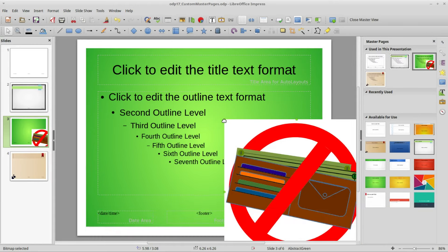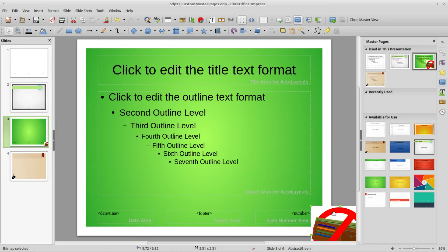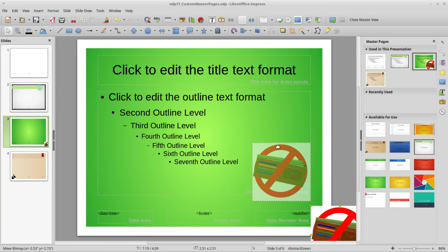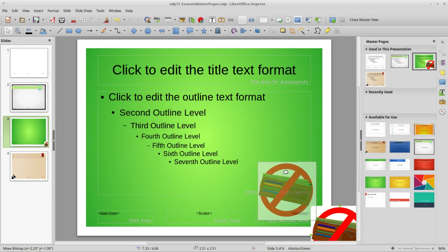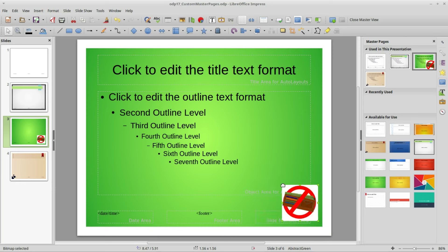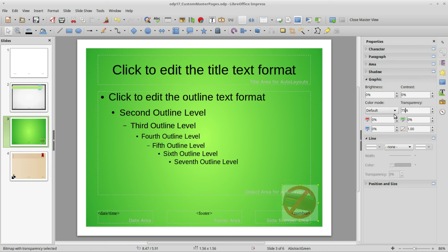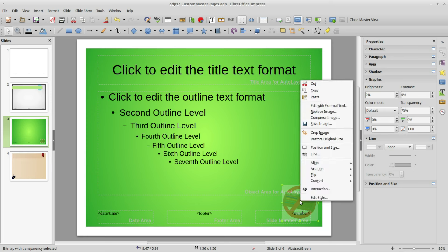I'm going to resize this and position it how I want. I'll make it a little smaller and to make this a watermark I'm going to go over to Properties in the Graphics tab. I'm going to change this transparency to 75%.